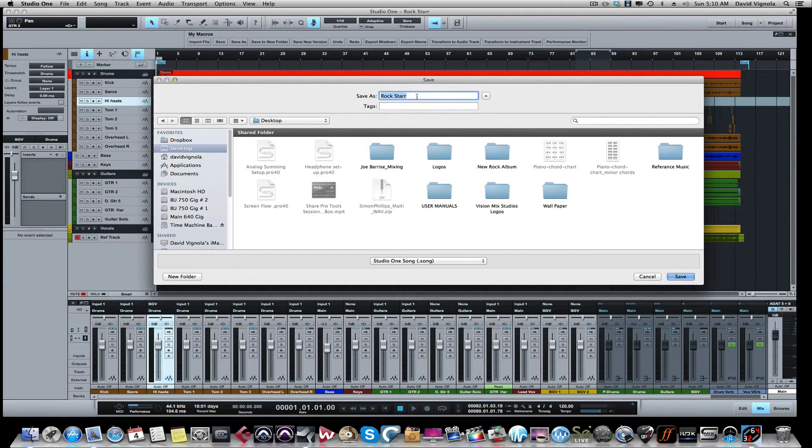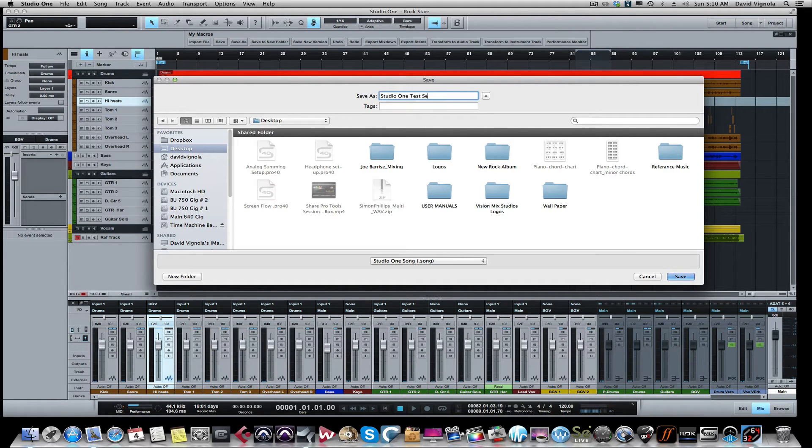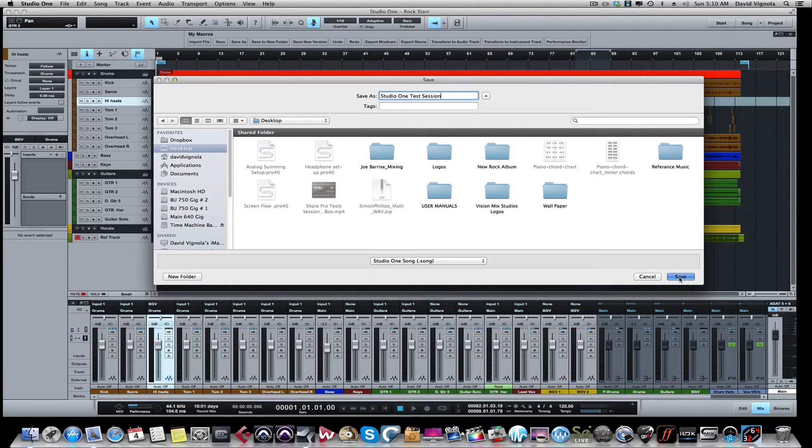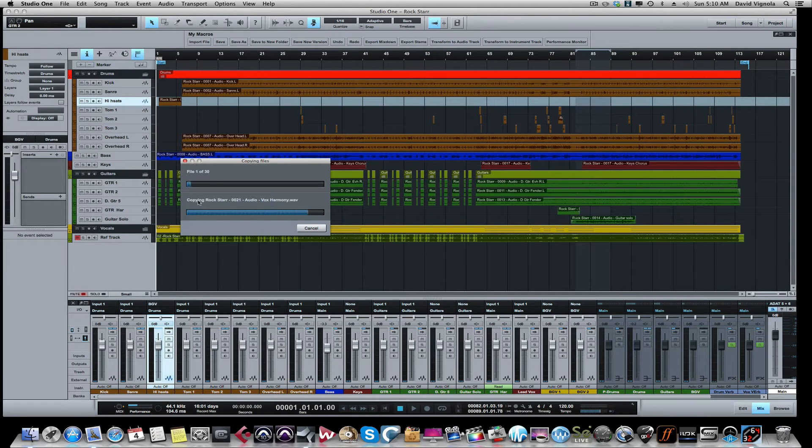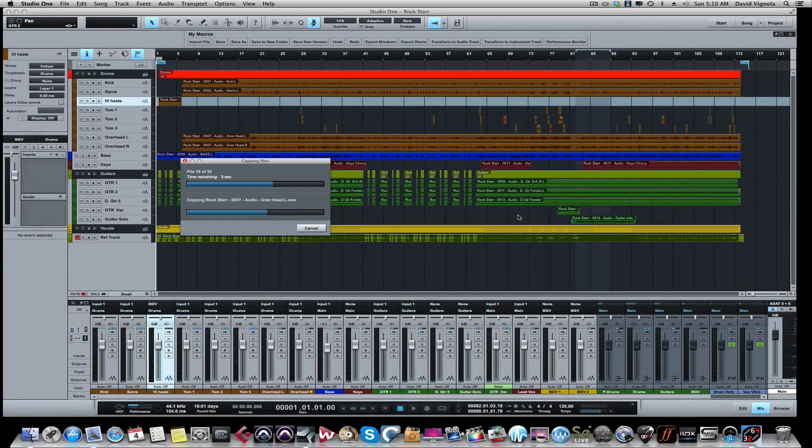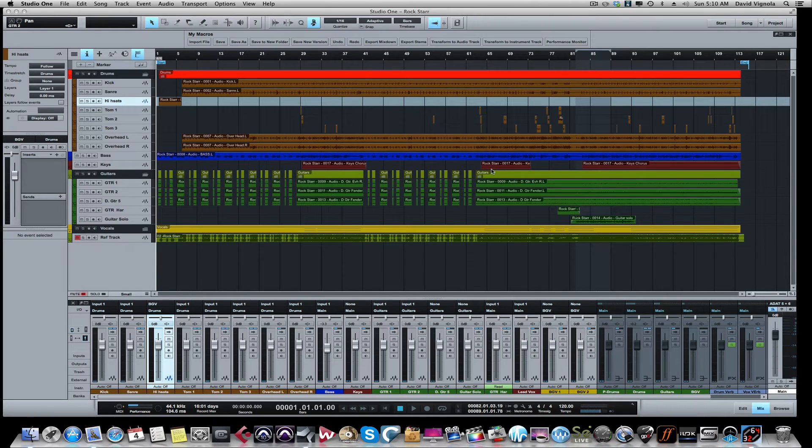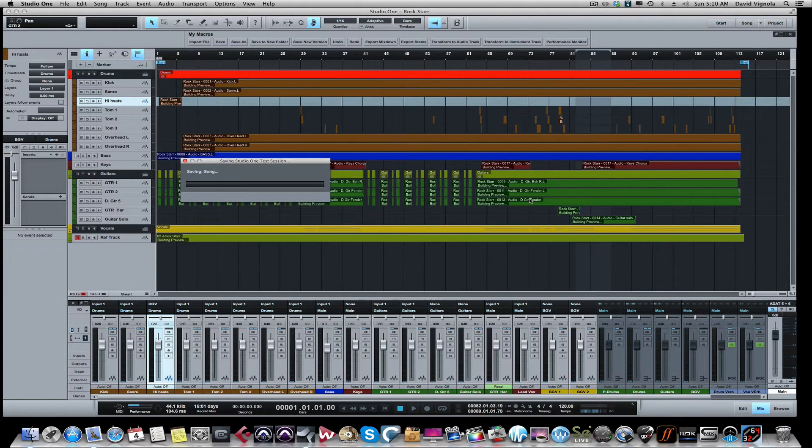We're going to call this Studio One Test Session. And then we're going to hit Save. What this is going to do is make an exact copy of all the currently used audio files along with the song files in the media folder, and it's going to make a copy out on the desktop so it doesn't disturb your original copy here on your computer.